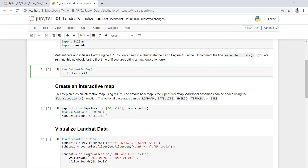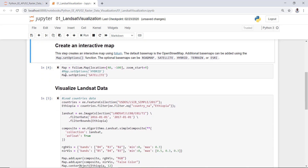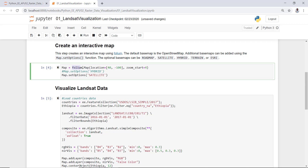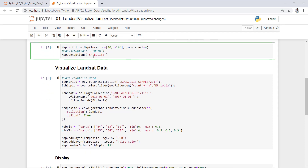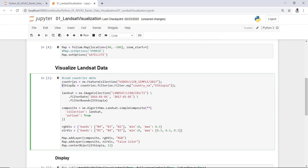You can simply call 'ee.Initialize()' to initialize Earth Engine in this Jupyter Notebook environment, and I'll execute that. The next thing is we want to create an interactive mapping dashboard by calling the folium package. You can specify the latitude and longitude for your specific study area that you want to visualize, and you can also choose satellite or hybrid for the background.